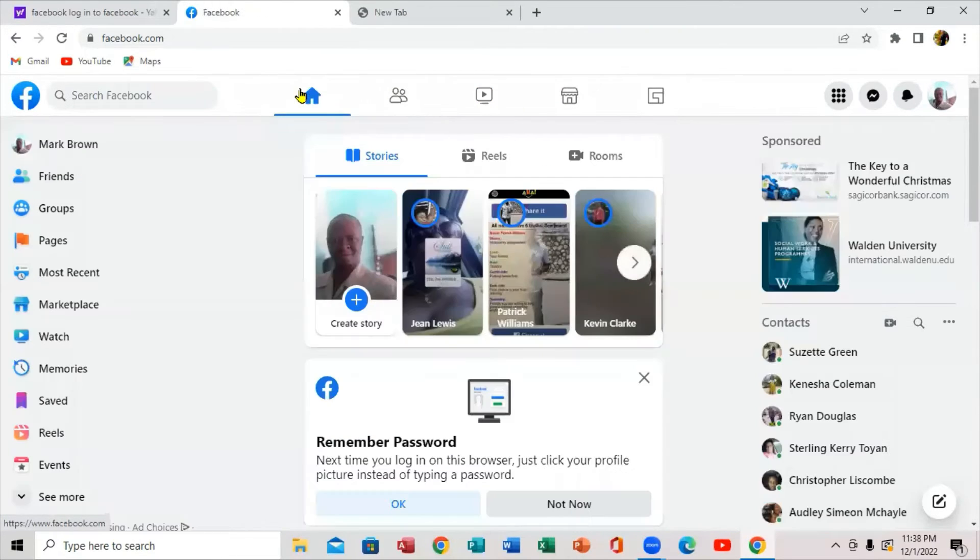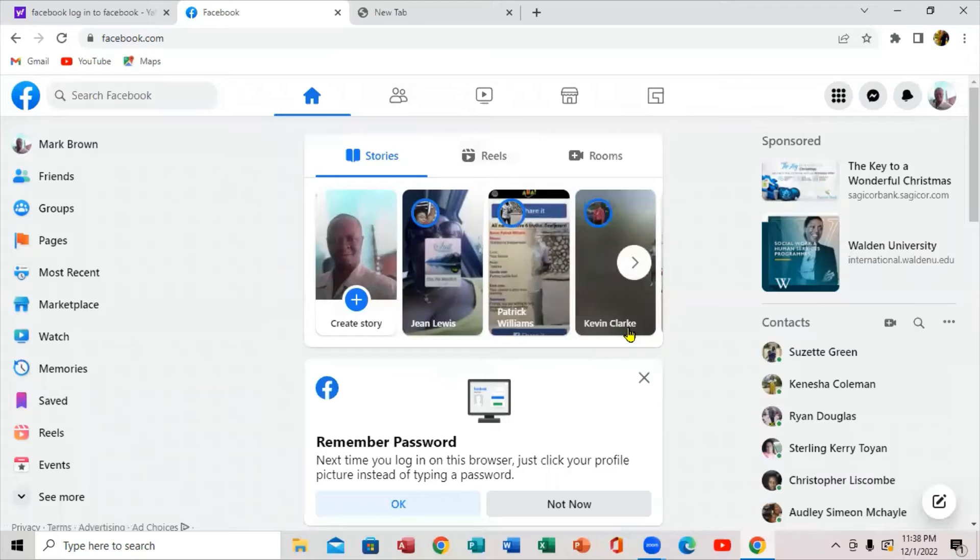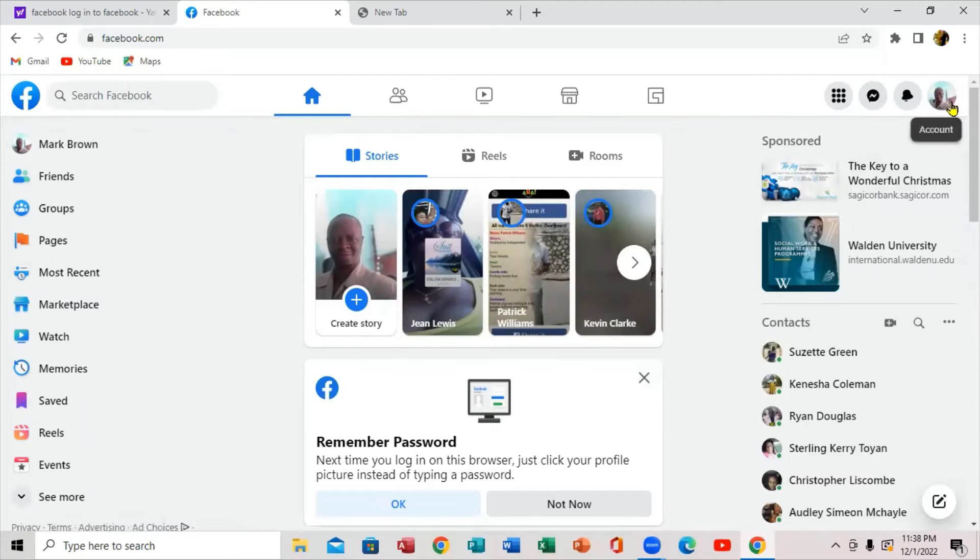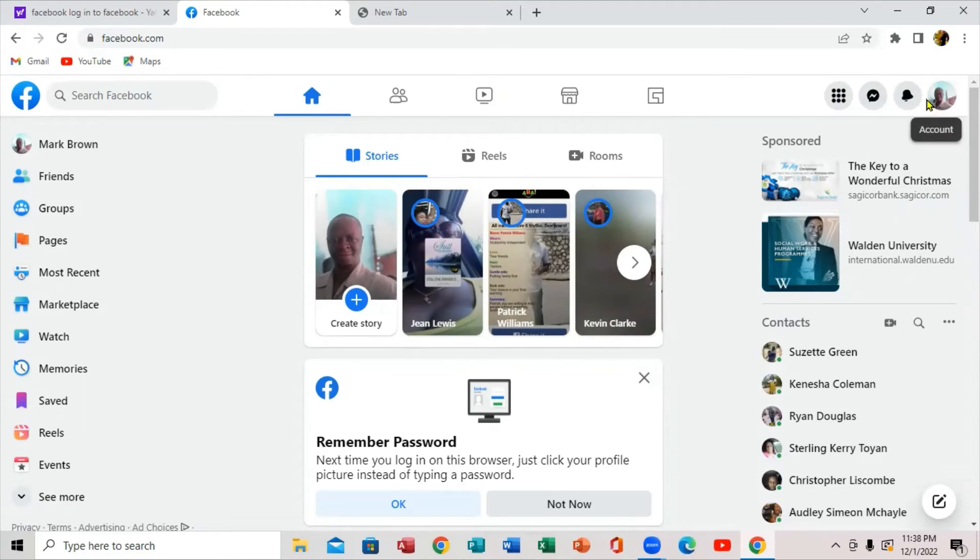So you definitely want to sign out of this Facebook here. It's easier to sign out on the phone, but you want to sign out of this. What you want to do, you come to your right. If you notice right there, the picture right here, it's an account. Some of you might not have a picture to it, but you come right here.